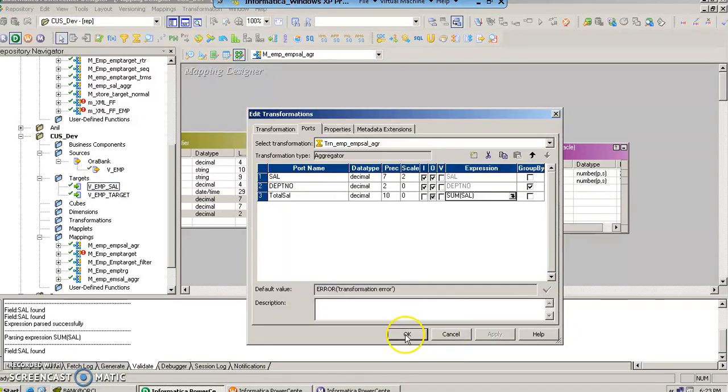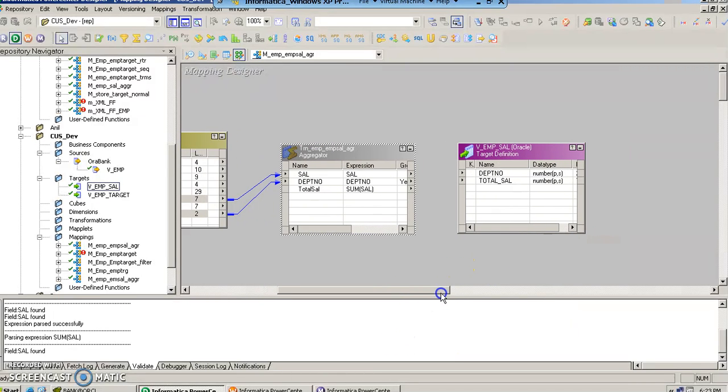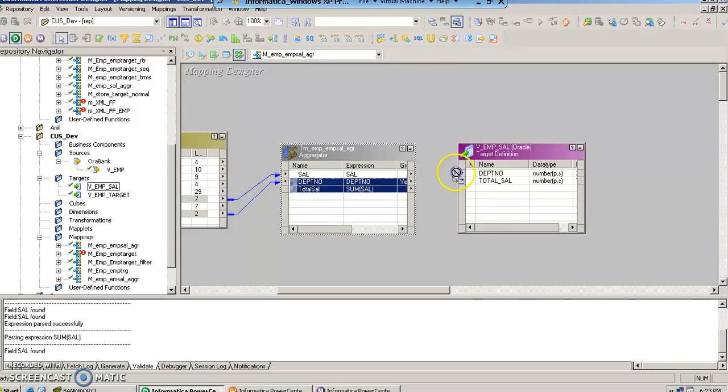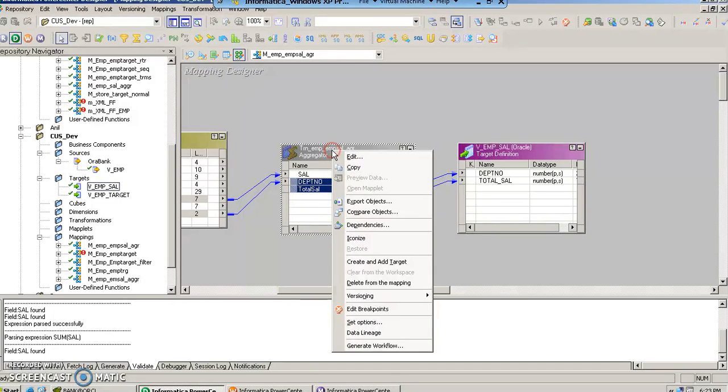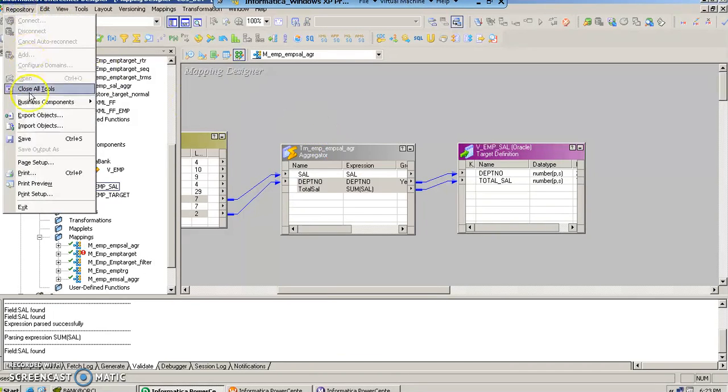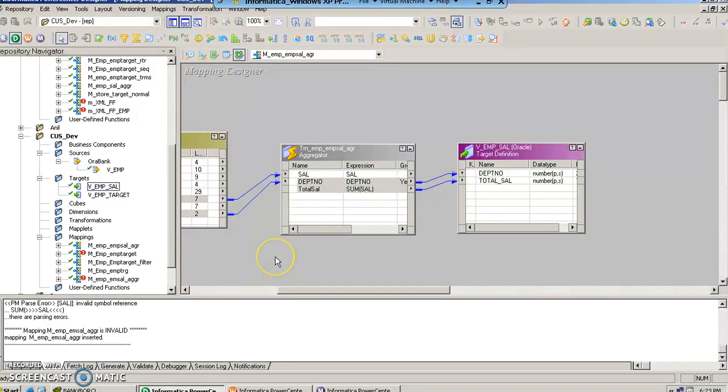Let us apply this, okay. And now we connect this column and this column to the target table. That's it. Now we just save this mapping.